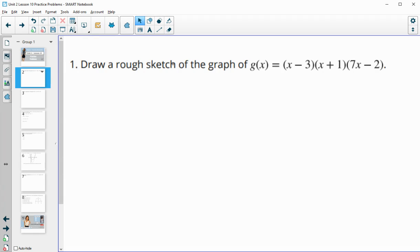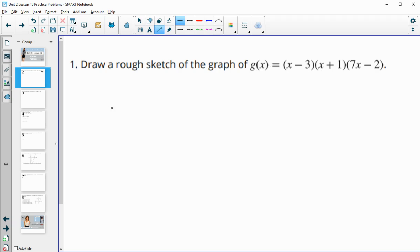Number one has us drawing a rough sketch of the graph of g of x, which is x minus 3 times x plus 1 times 7x minus 2.